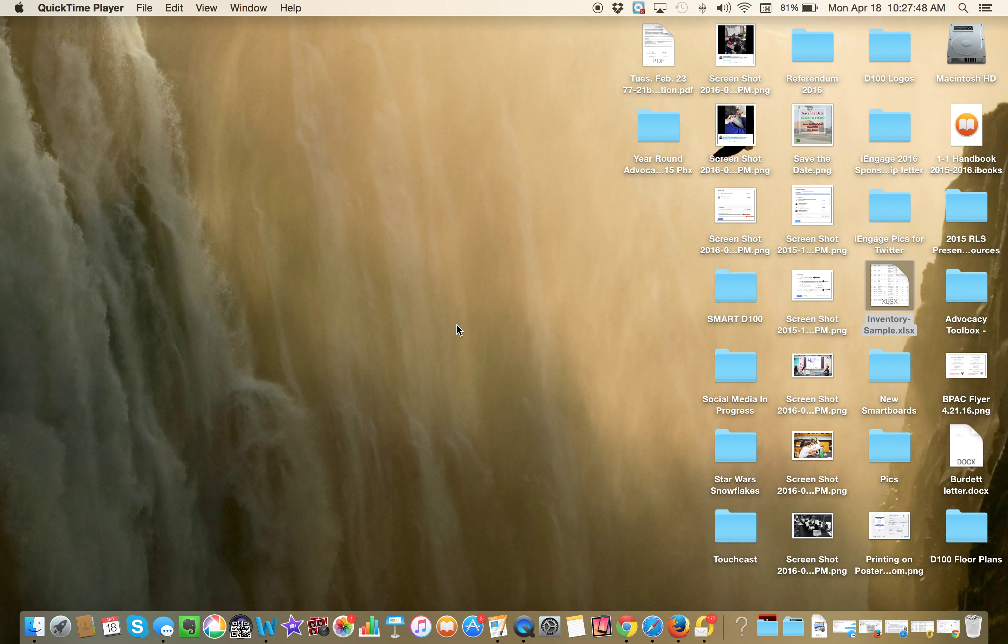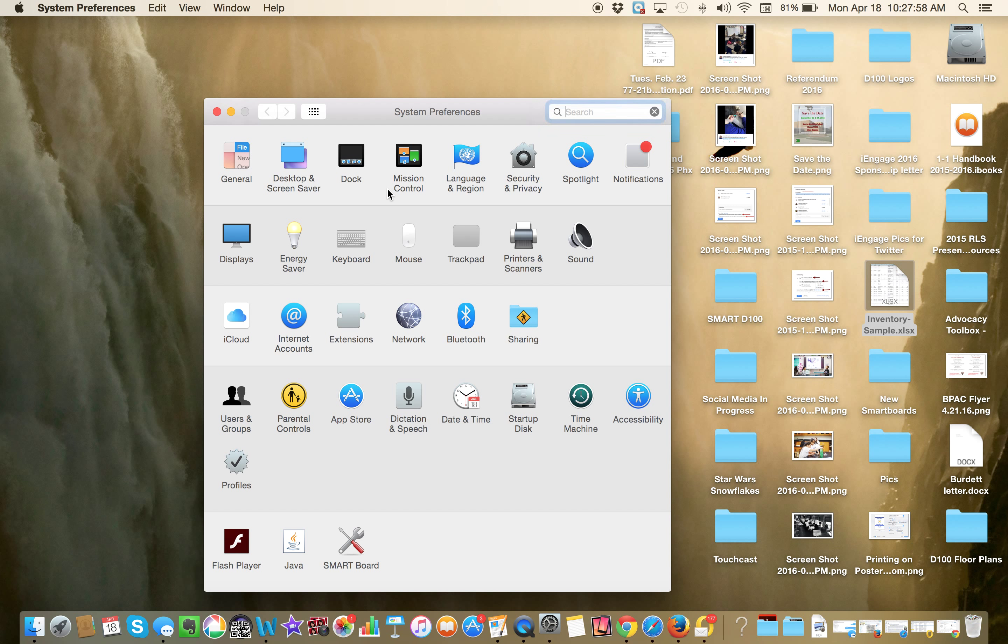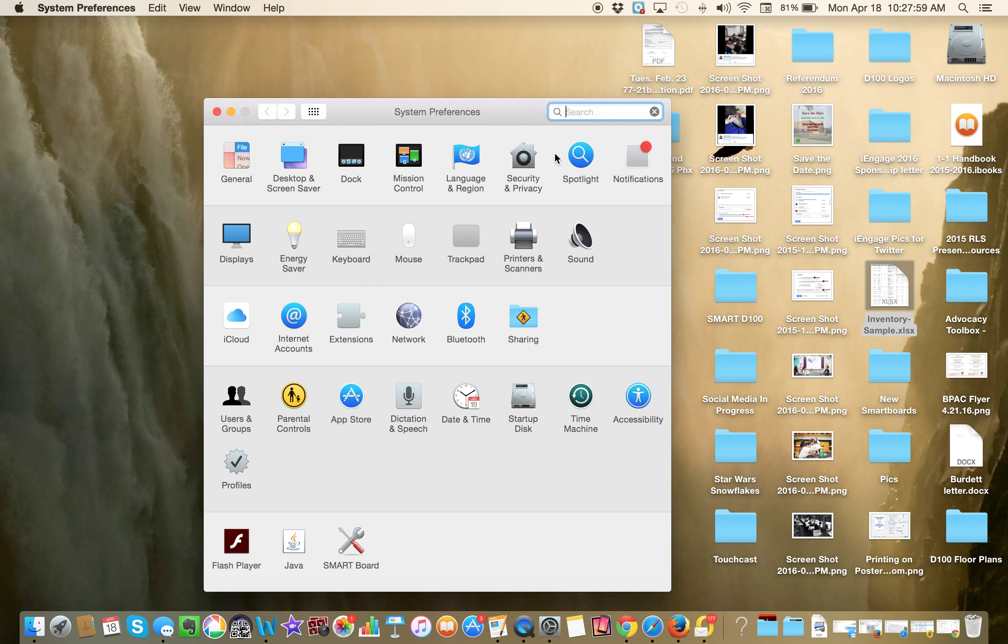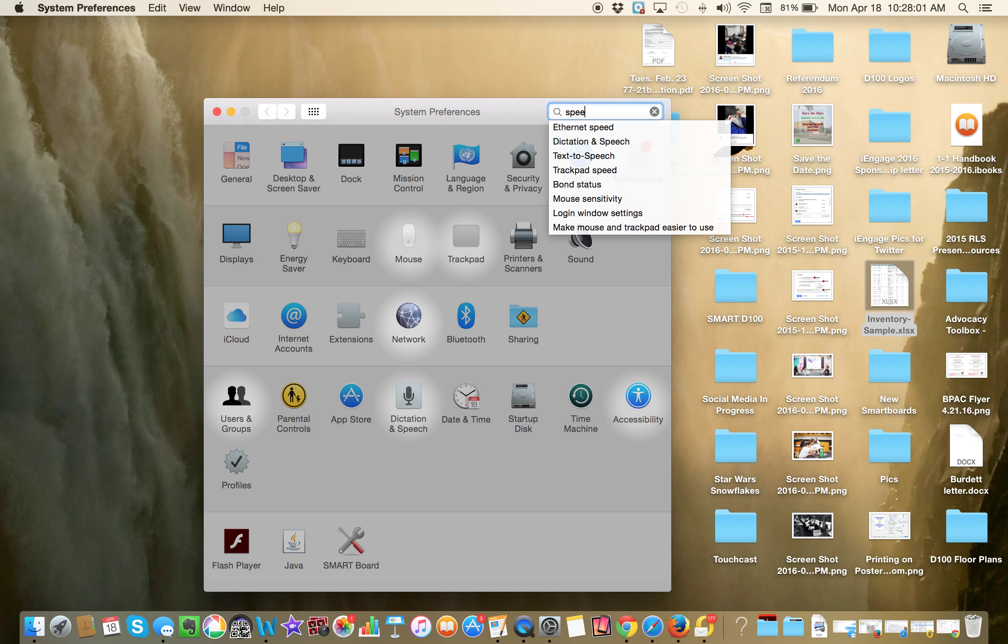So the first thing we need to do is make sure dictation is enabled. You can click on the gears for system preferences or search system preferences. So I'm going to click here. Now I can put in speech, see right there, and then you see it's highlighted here.